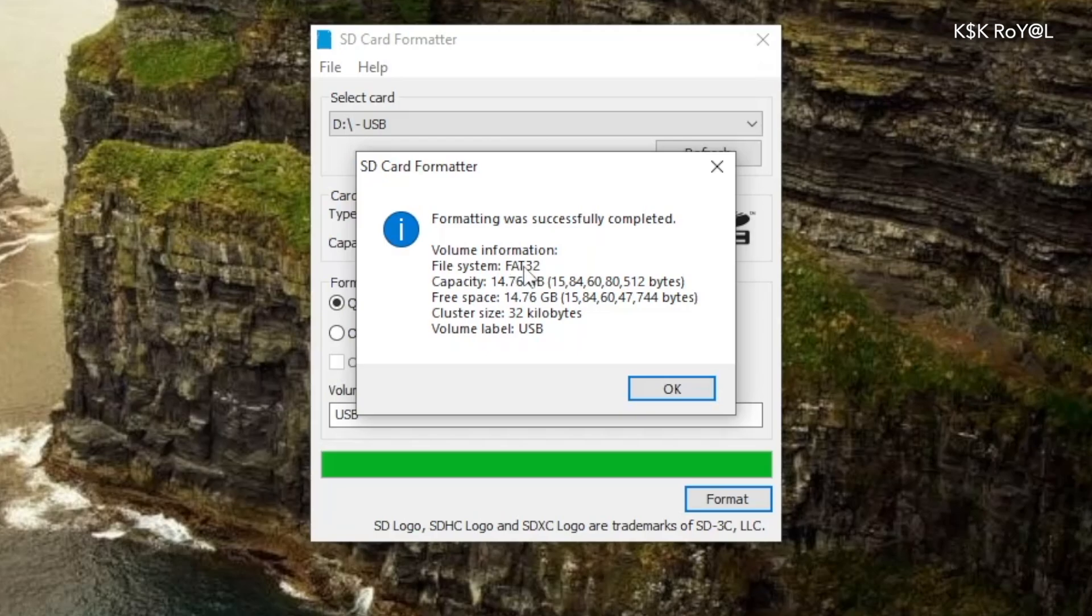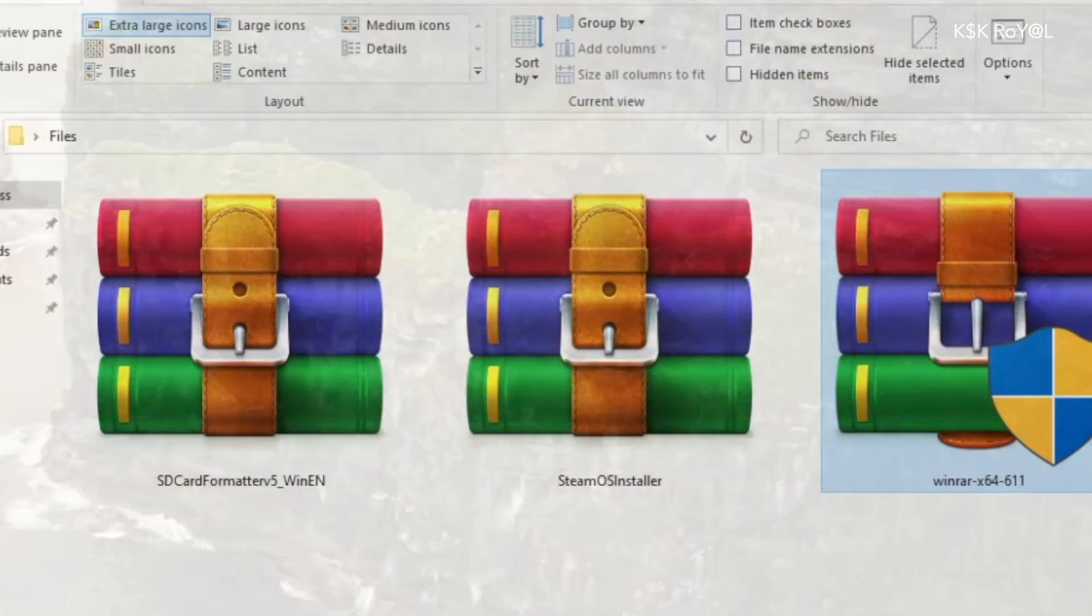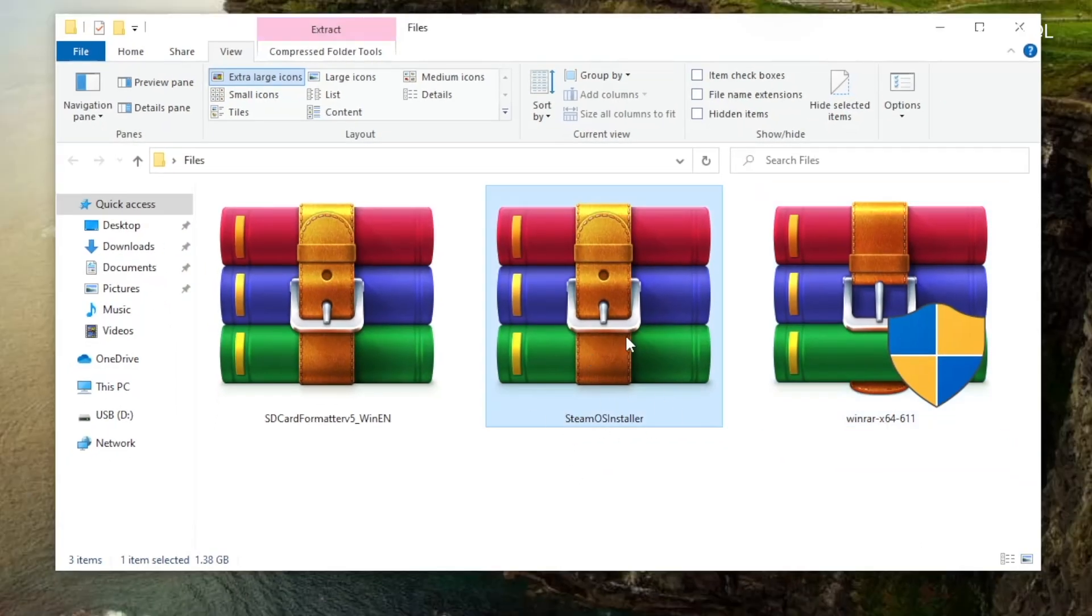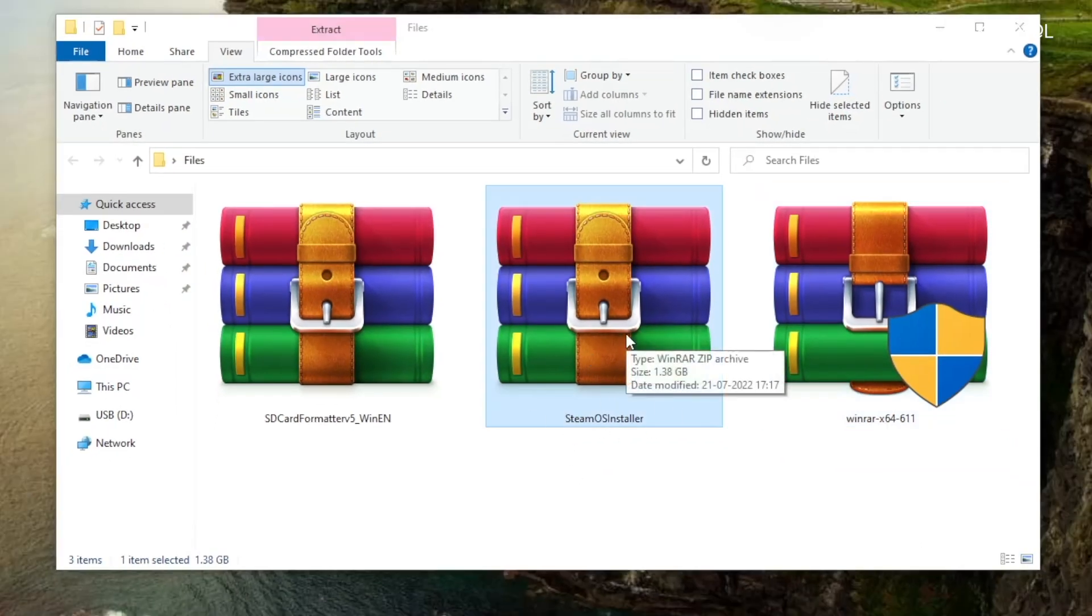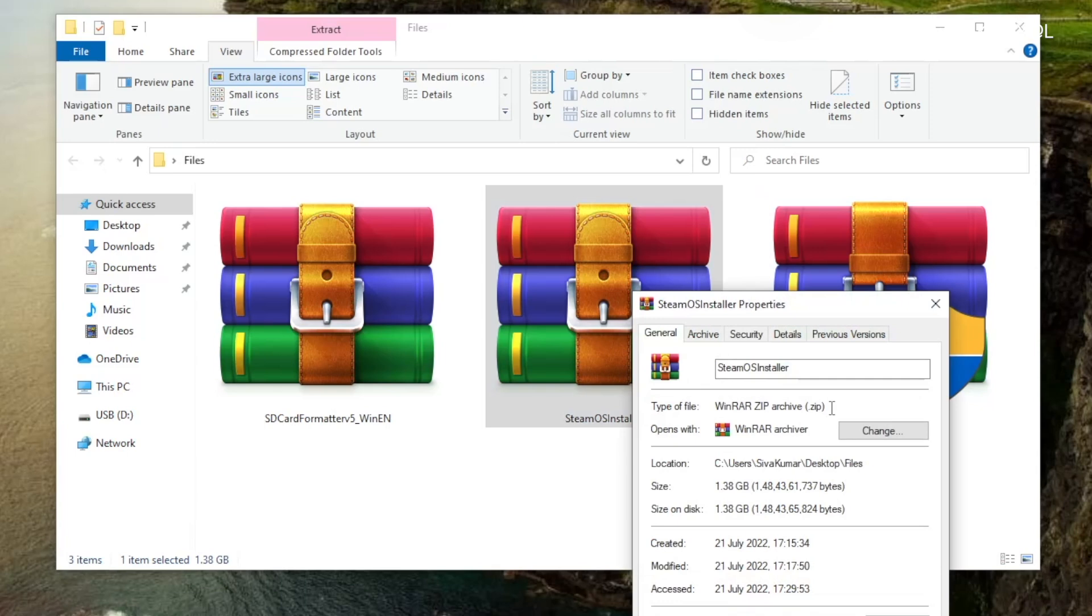Then right-click on the Steam installer and extract the contents into pen drive. Now, this should take some time. Sit back and relax.